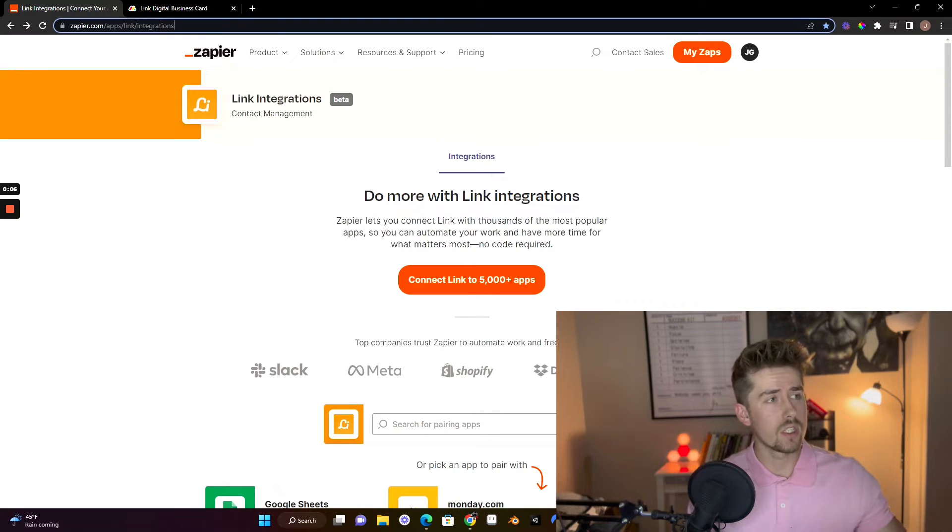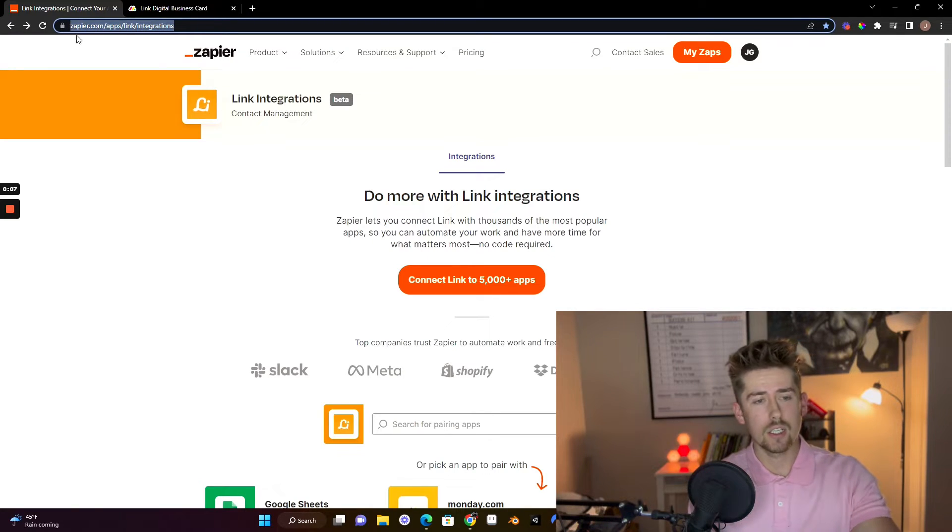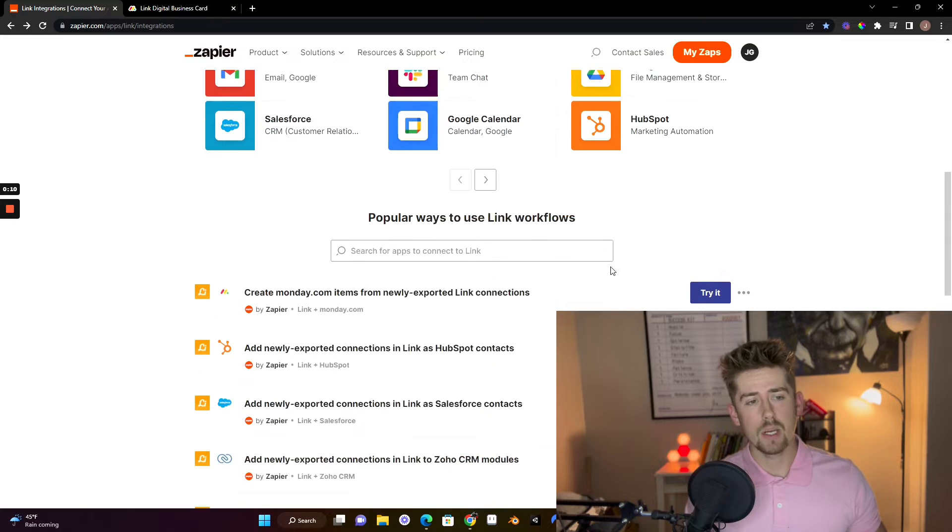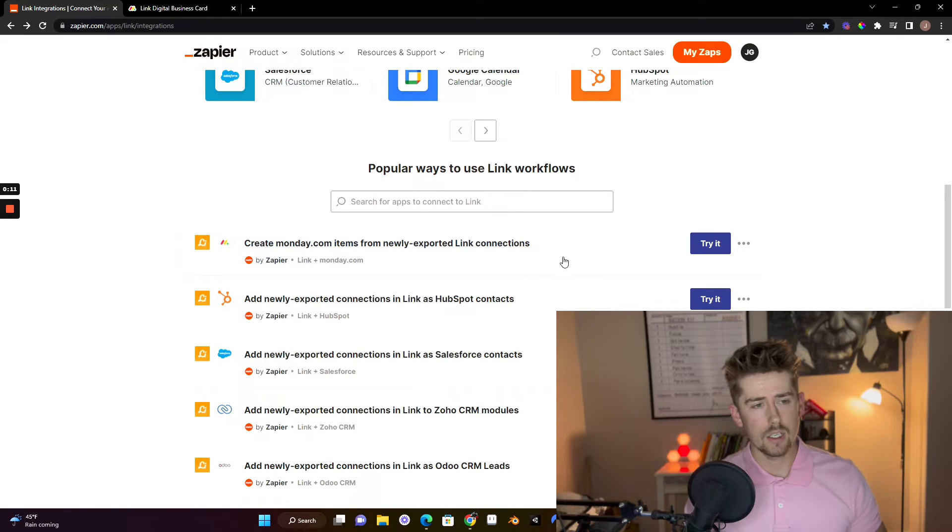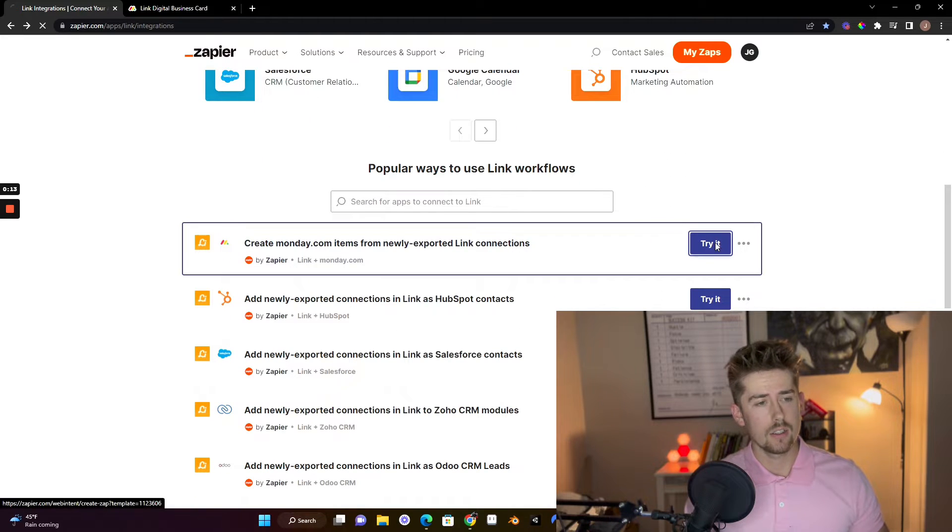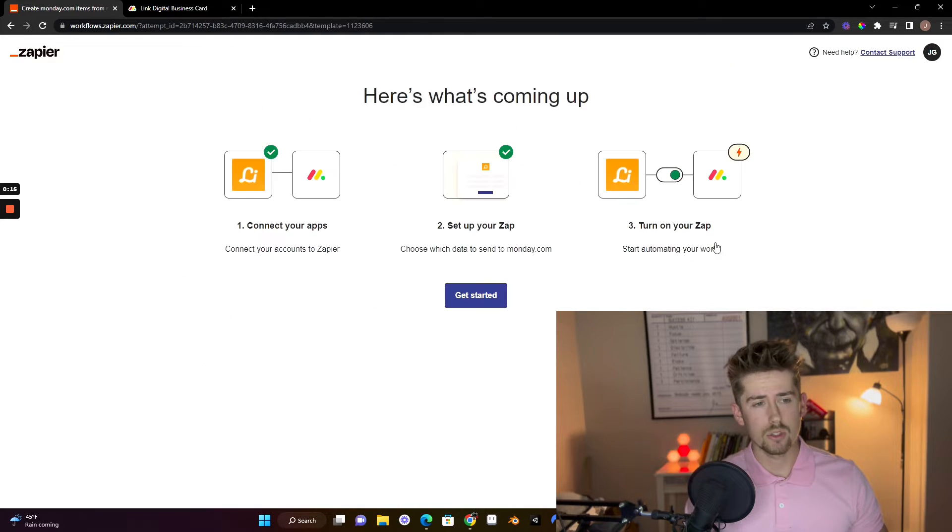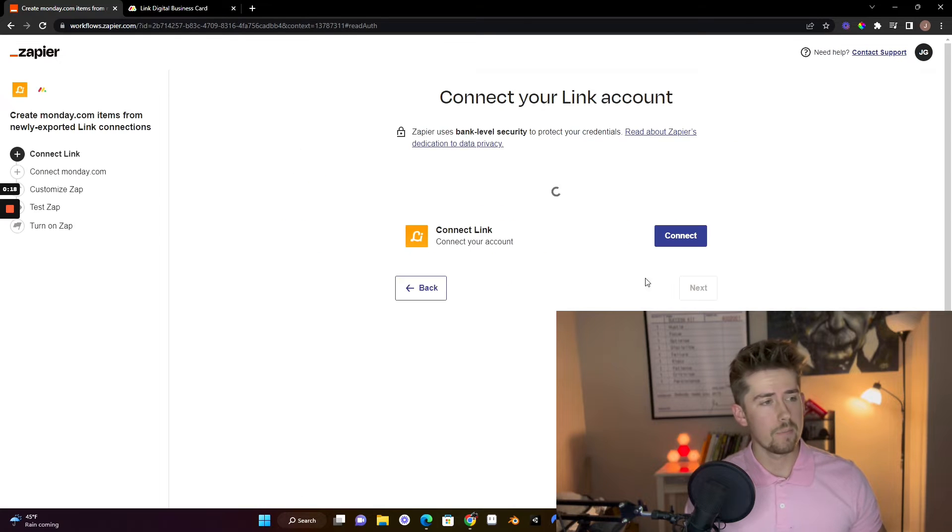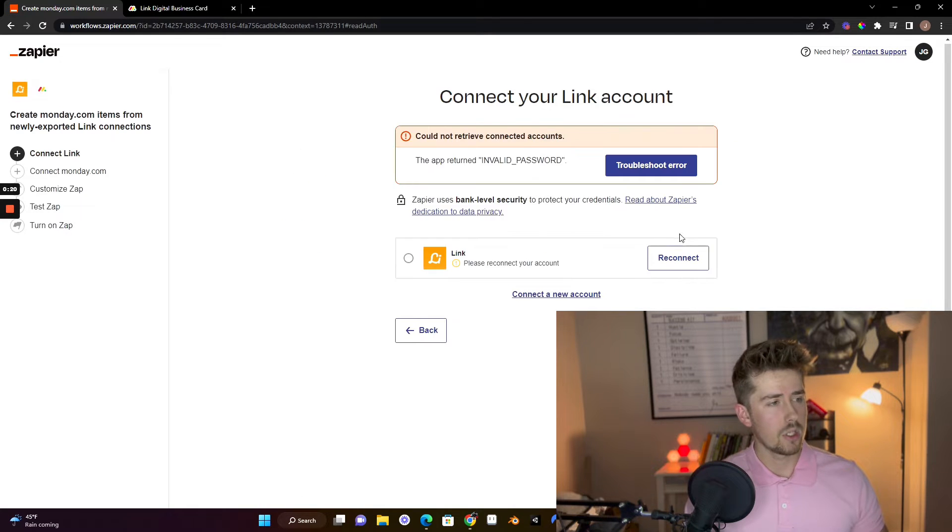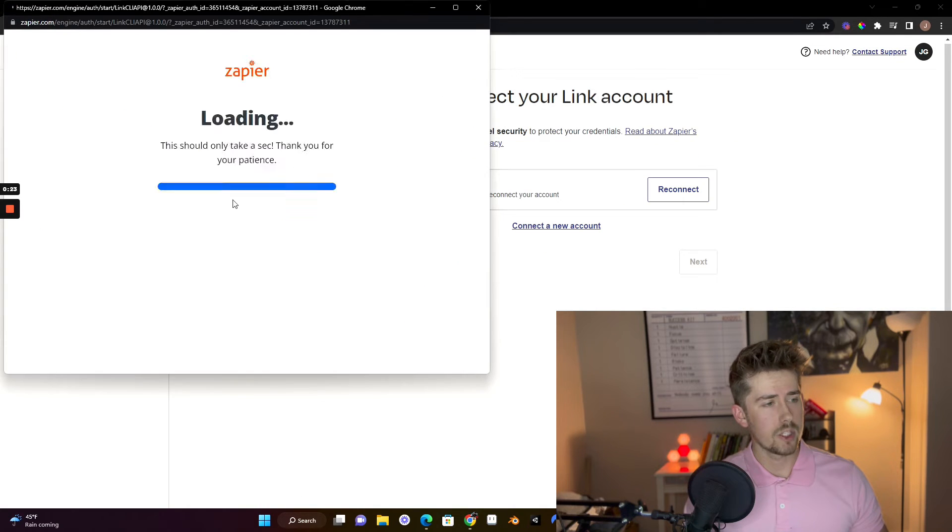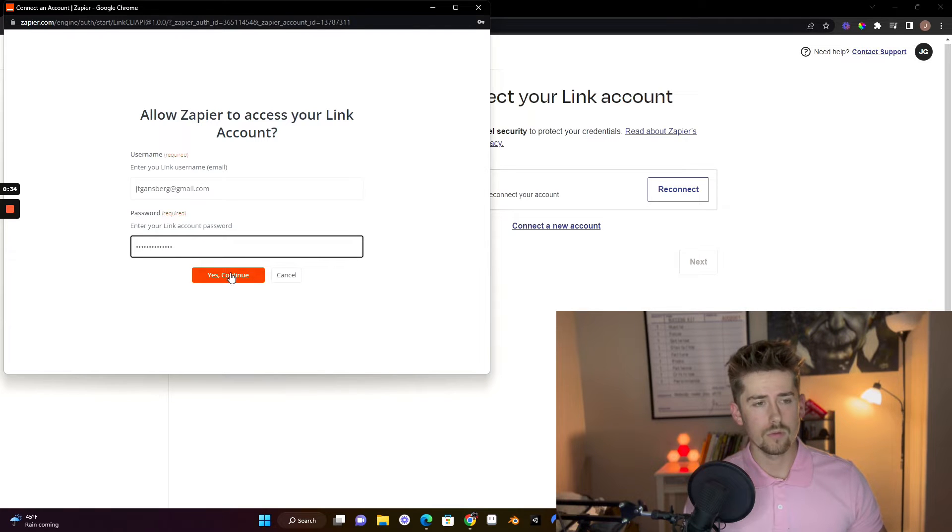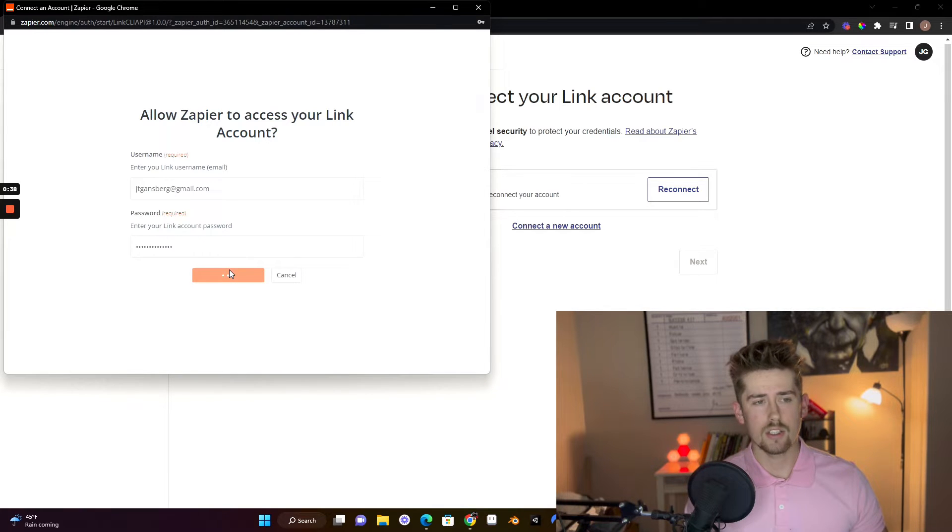Let's jump right into it. If you go to this link up here, you can actually click on our pre-made Zap. Just three simple steps. All you got to do is connect your link app, put in your login information real quick, click continue, next.